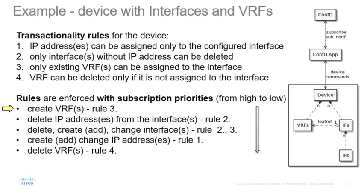First, we get notification for VRF creation as it is not dependent on other parts and it ensures rule number three: VRF must exist before it can be assigned to the interface. Next, we process deletion of IP address under interfaces. This ensures rule number two: interface can be deleted only if all IP addresses are removed.